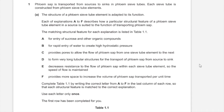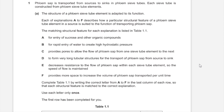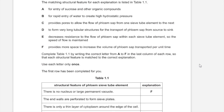Phloem sap is transported from sources to sinks in phloem sieve tubes. Each sieve tube is constructed from phloem sieve tube elements. The structure of a phloem sieve tube element is adapted to its function. Each of the explanations from A to F describe how a particular structural feature of a phloem sieve tube element in a source is suited to the function of transporting phloem sap. The matching structural features of each explanation are listed in Table 1.1.